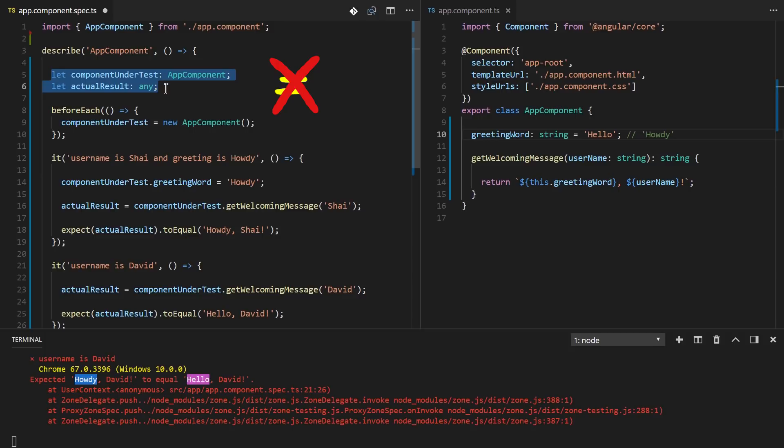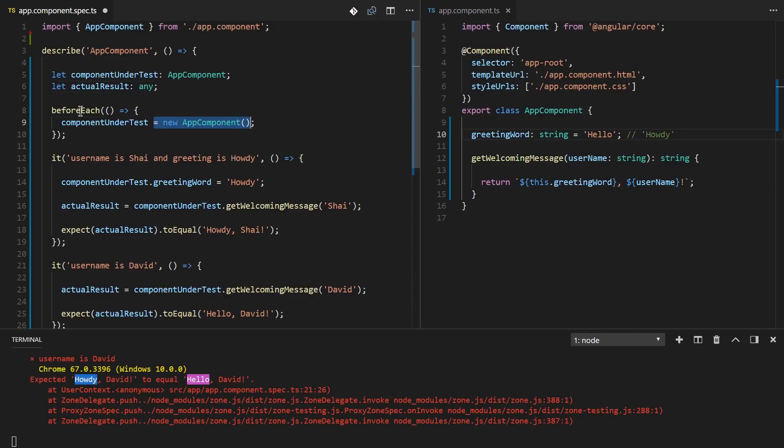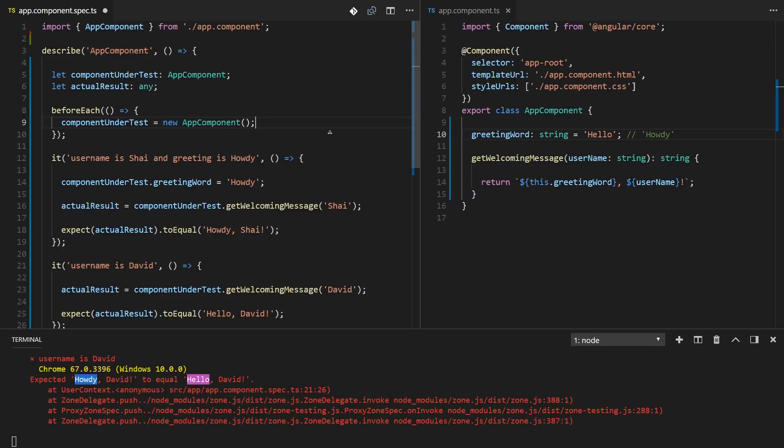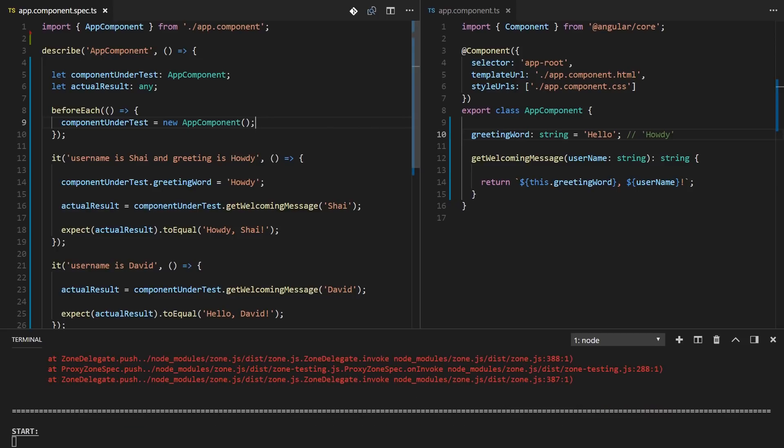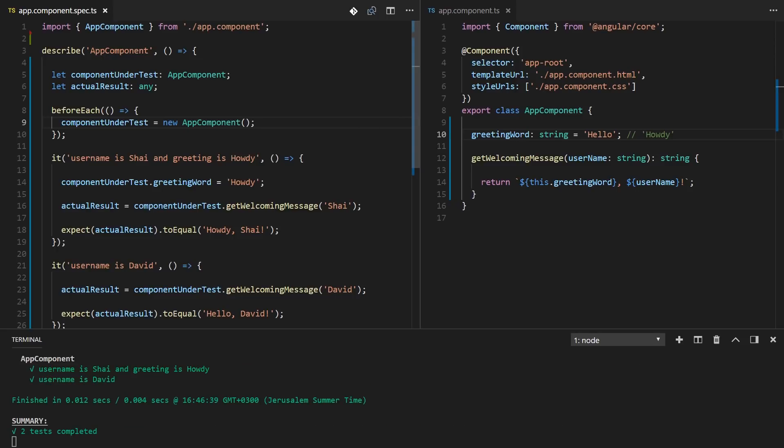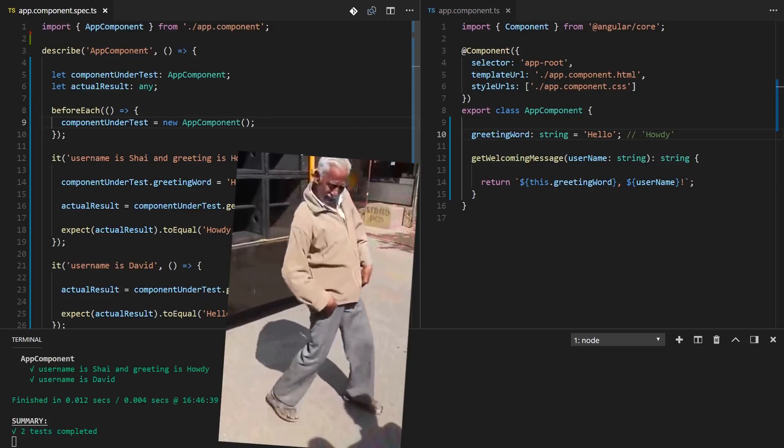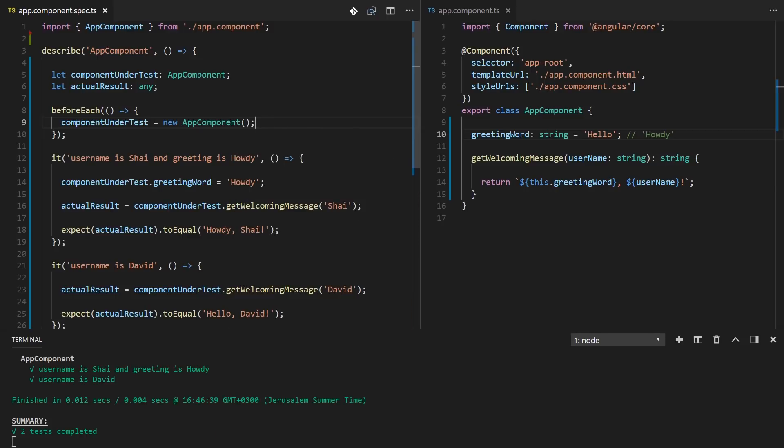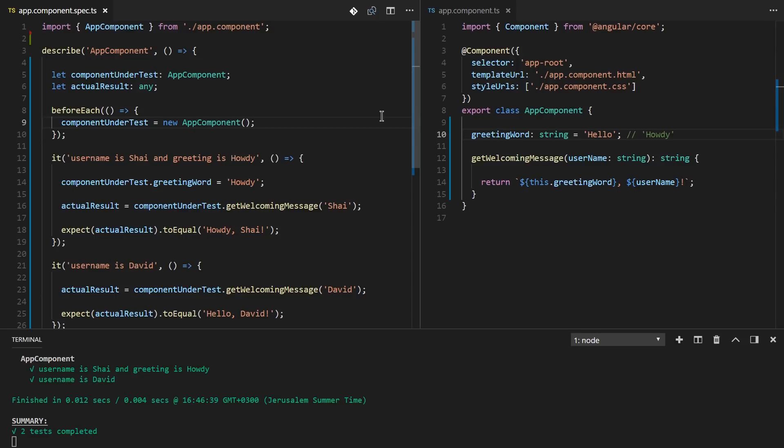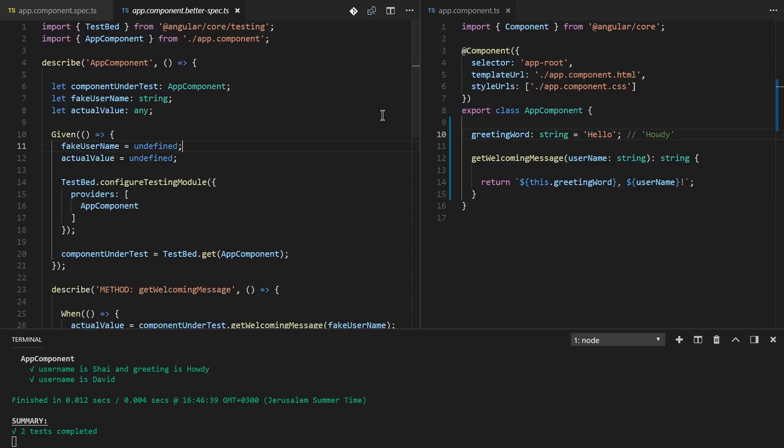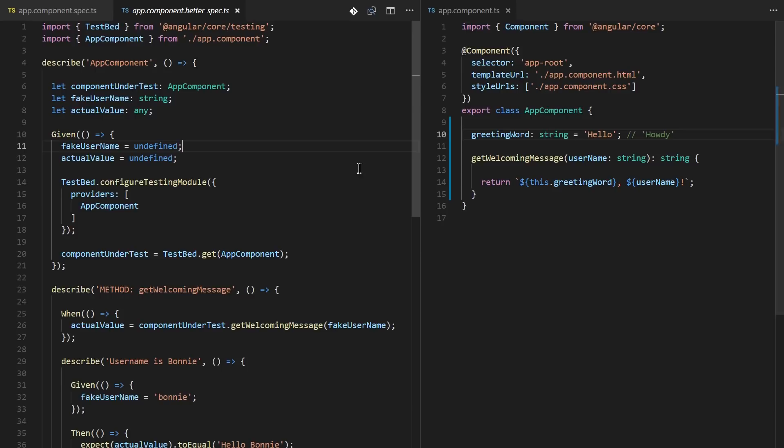Mark it, tattoo that on your forehead but backwards so you could read it in the mirror. Never put an equal sign in the declaration line. And now we move the assignment to a beforeEach which will run before and now let's save and just prove all the mambo jumbo that I'm telling you for like the past few minutes. Let's hit save and see the test pass.